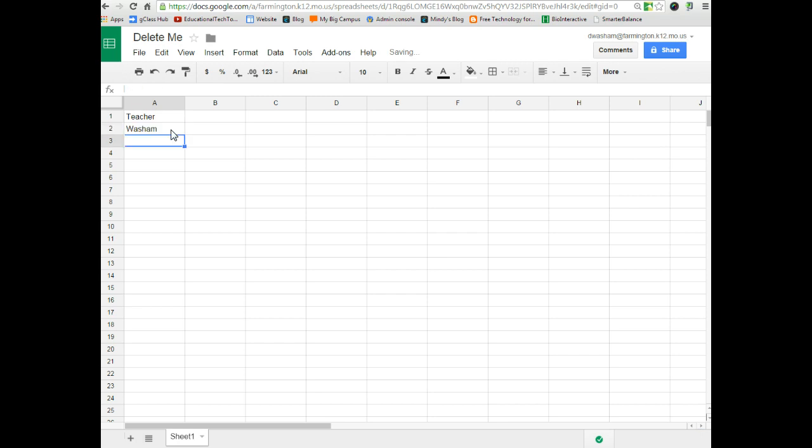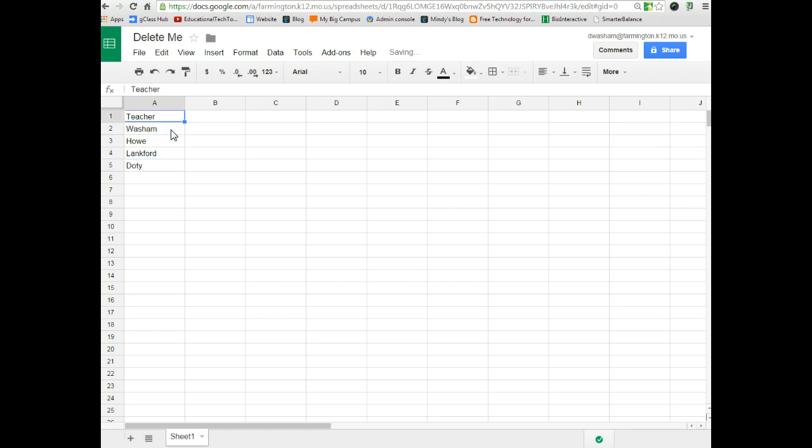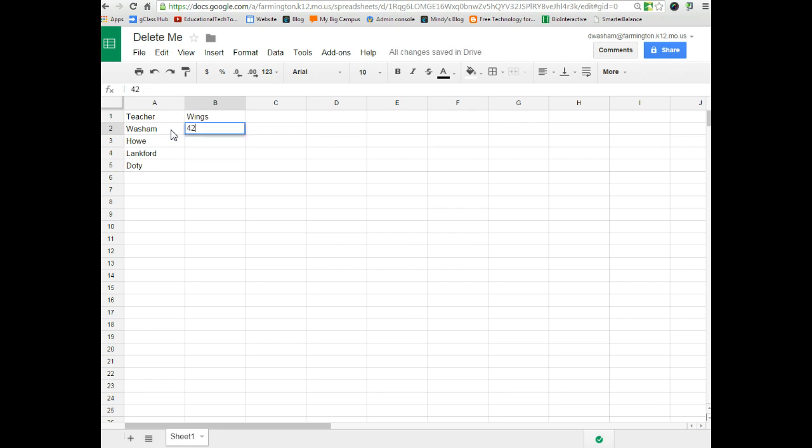And so we had some teachers that participated. And in the second column, we're going to show the number of wings that the teachers ate in a wing eating contest. So we would put in the number of wings that each teacher ate.